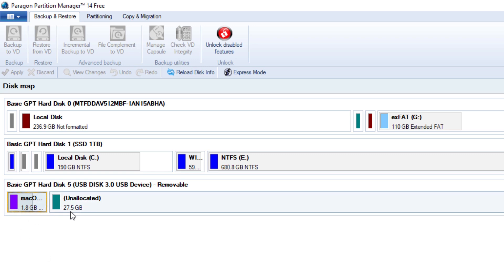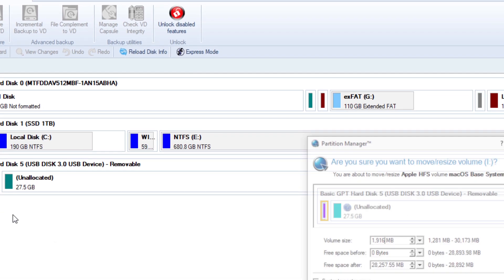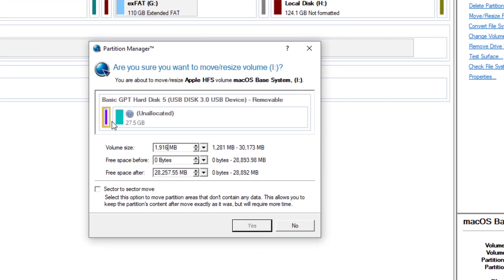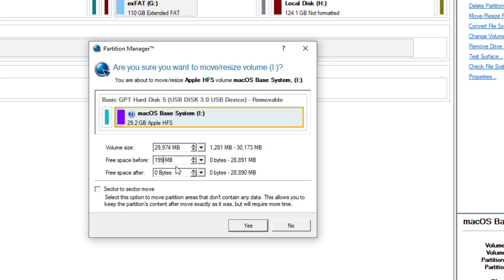All you have to do is right-click on that base system partition and select move or resize partition. Drag the right-end part of that 1GB partition to the right-end to overwrite this unallocated partition. Then create at least 200MB of free space before. Click Enter, then Yes.